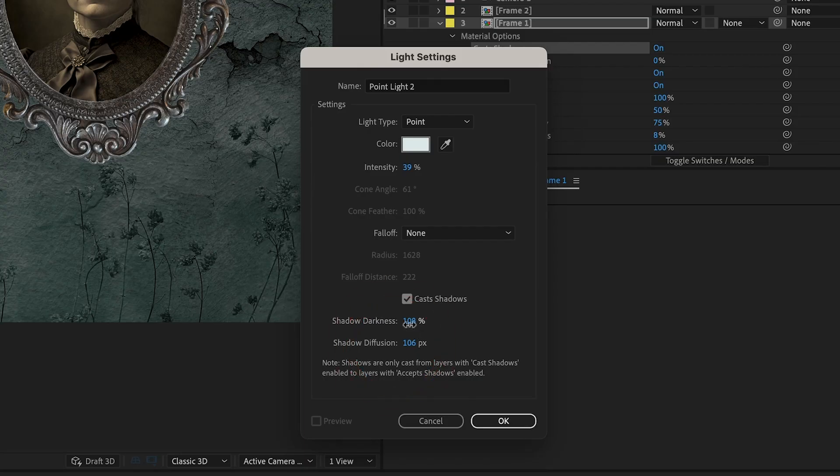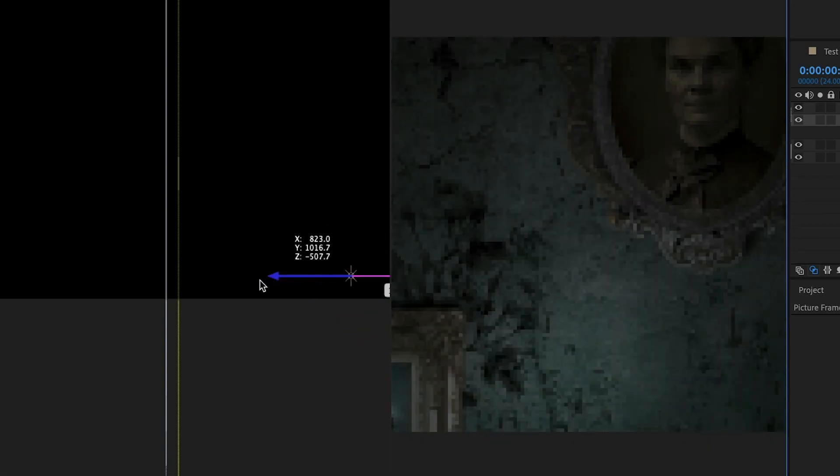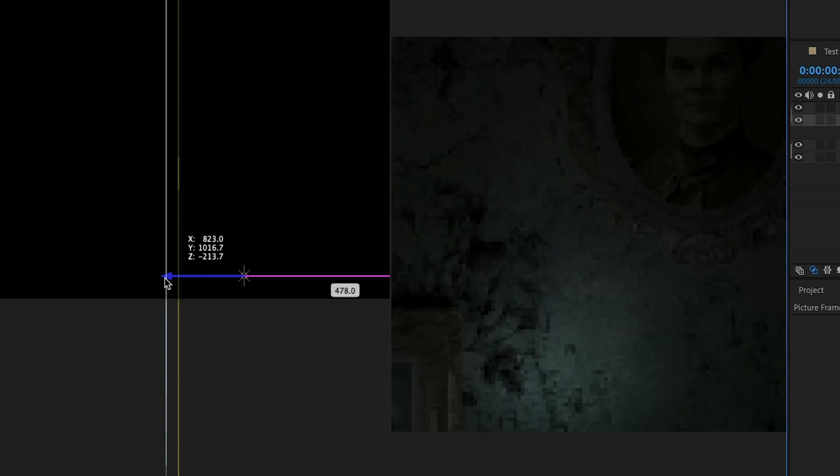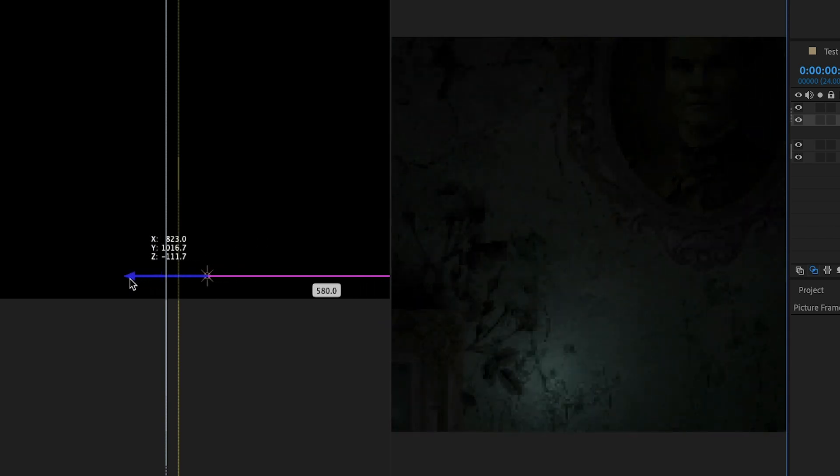Next, we add a point light and adjust the shadow darkness and diffusion. With the point light in the comp, we will position it close to the elements in Z-space so that it only illuminates a small section of the comp and creates intrigue.